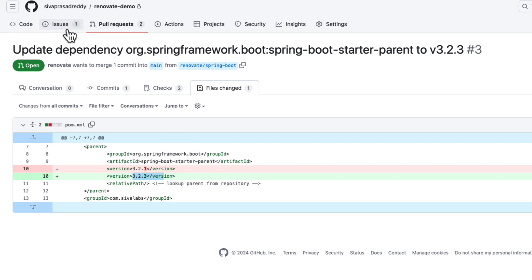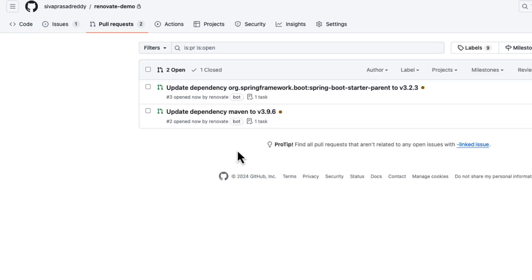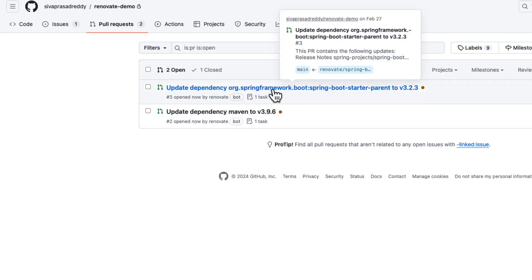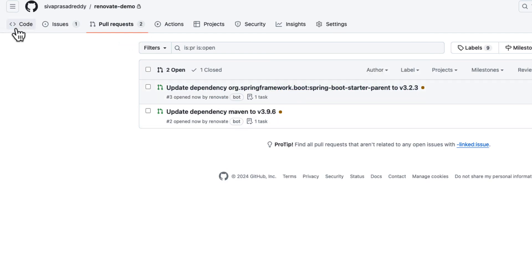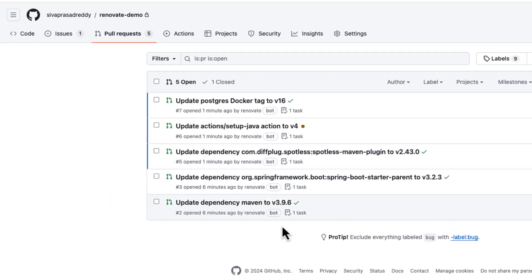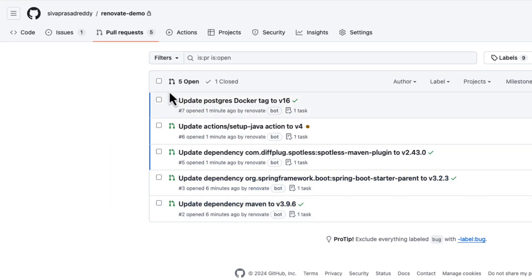in the PR it already made the necessary changes here. So that way it is going to monitor your code base and then automatically raise PRs that will upgrade the dependencies. Here you can see Renovate created even more PRs to upgrade various components.